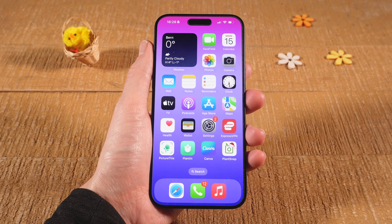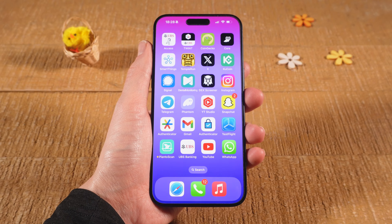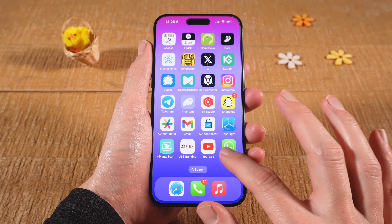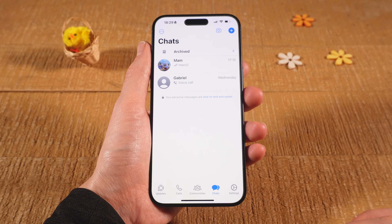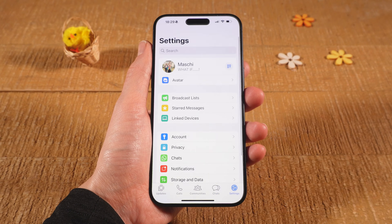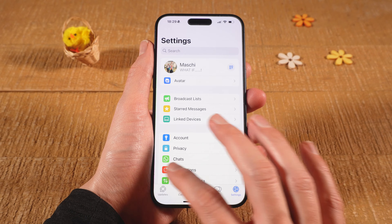Now let me show you how to do this automatically for every picture and image that you get in WhatsApp. Again, open up WhatsApp first, and in the lower right corner of the screen tap on Settings, then select Chats.